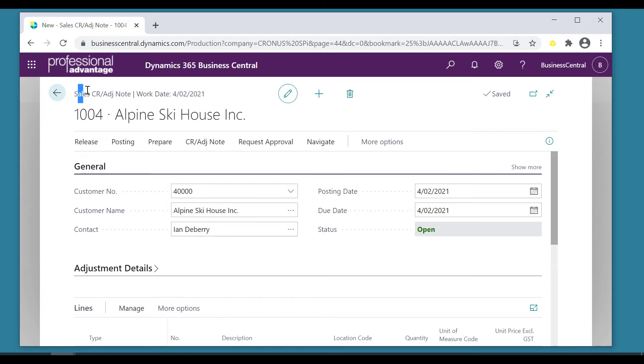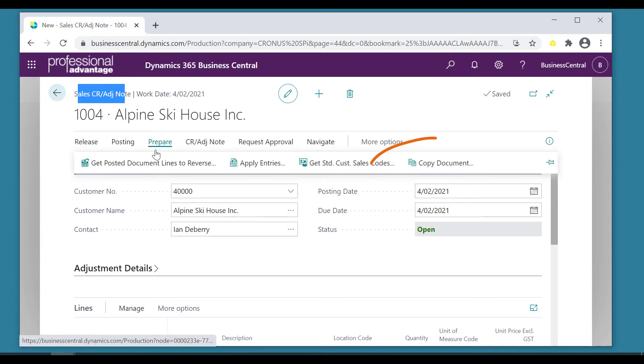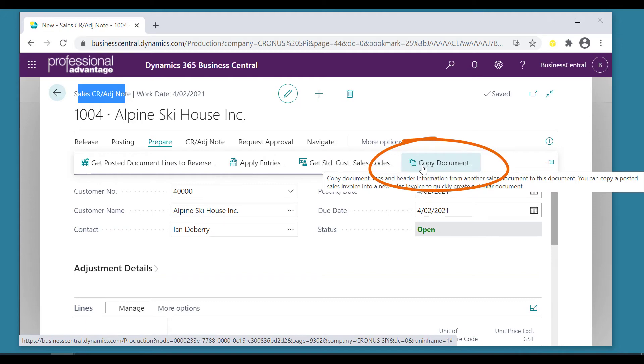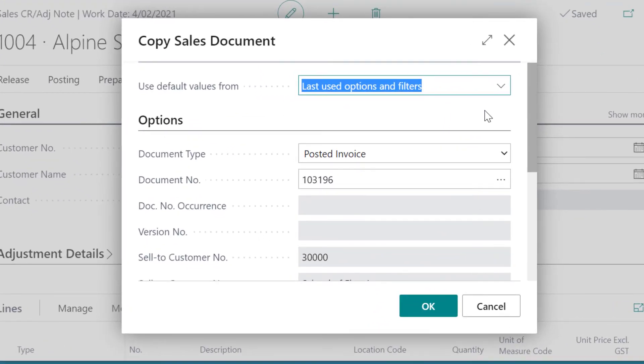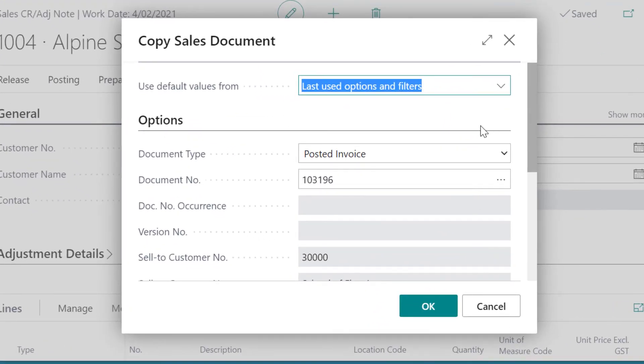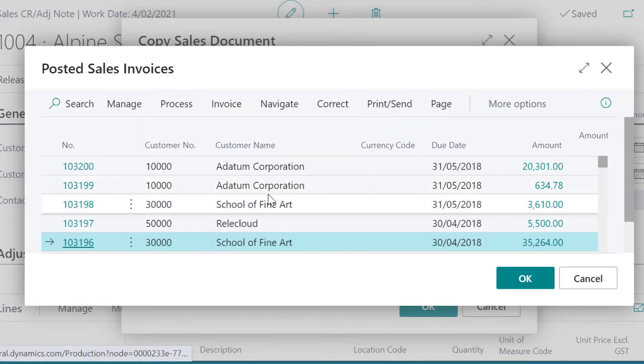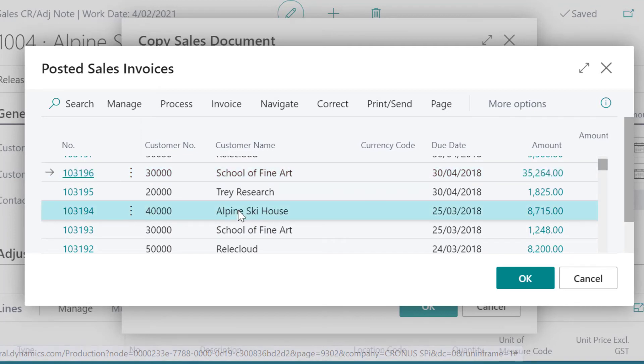Here's the credit. But we want to credit invoice number 194. So let's go into prepare, copy document. This time I'm going to call in invoice number 194 which was erroneous for the Alpine Ski House.